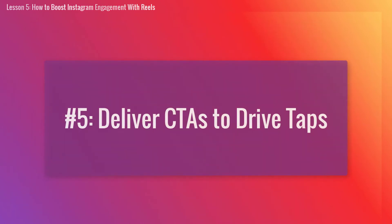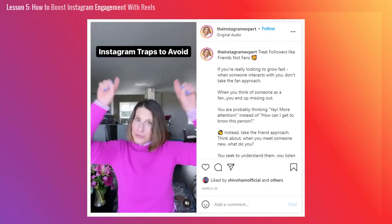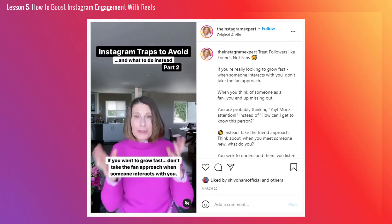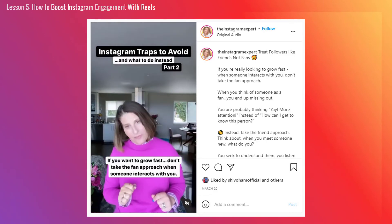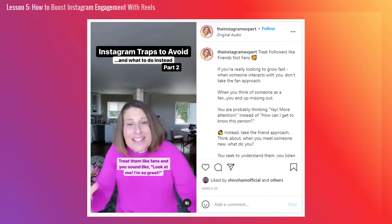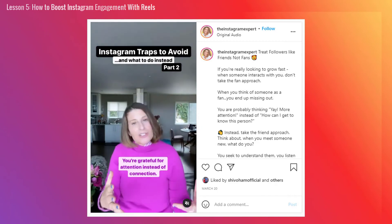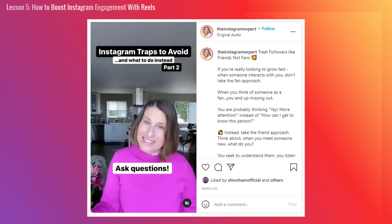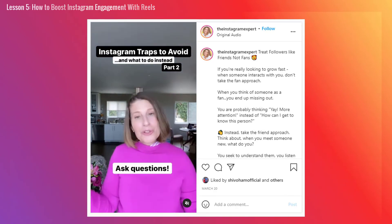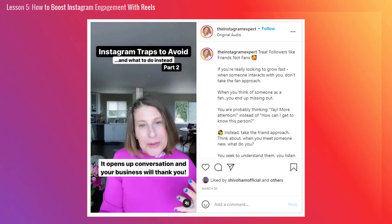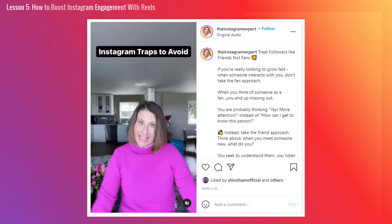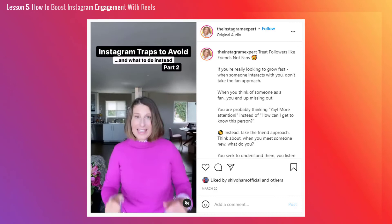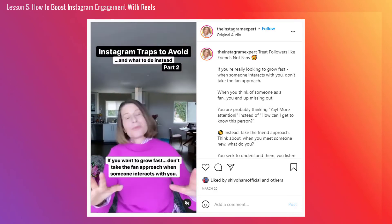Number 5: Deliver call to actions to drive taps. Reels are also a great way to offer valuable tips and advice on almost any subject. However, once you give out that advice, viewers usually want to know where they can go to get more. Using a call to action in your Instagram Reel to direct viewers to where they can go for more information will help you garner even more engagement on your content. The call to action could be to go to a website, opt-in landing page, or even the next Instagram Reel by directing viewers to tap on the description for more information — inviting more engagement on the Instagram Reel.